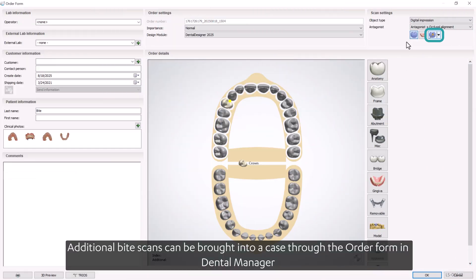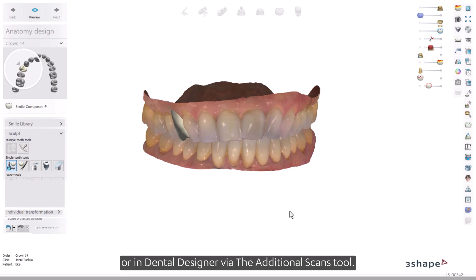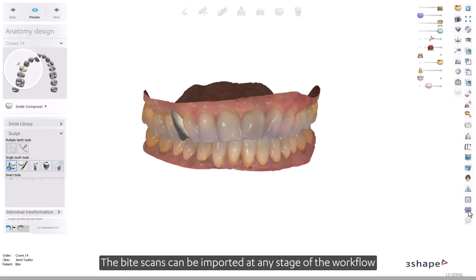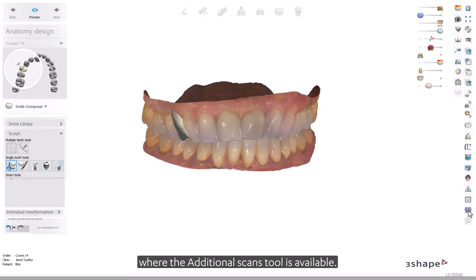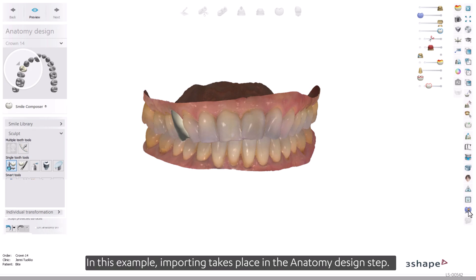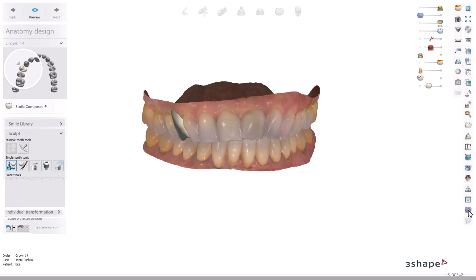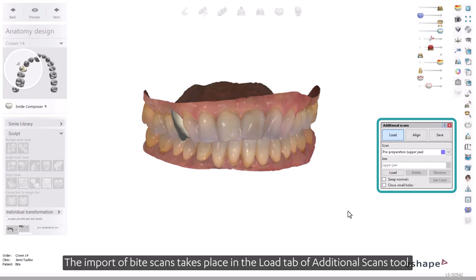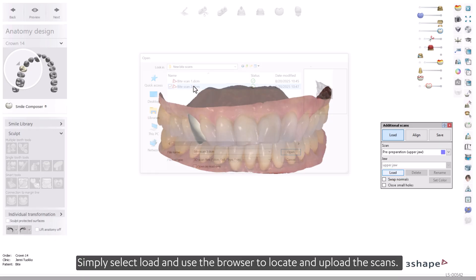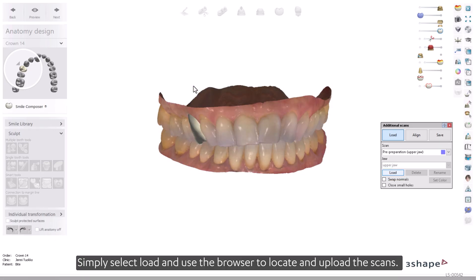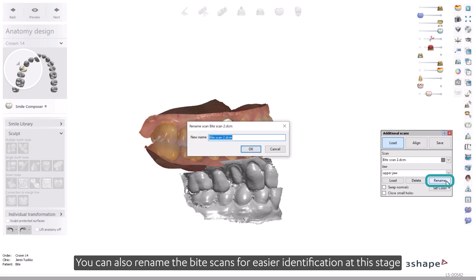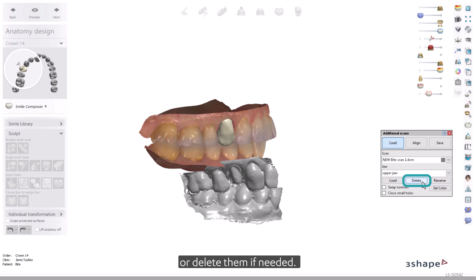Additional byte scans can be brought into a case through the order form in Dental Manager or in Dental Designer via the Additional Scans tool. The byte scans can be imported at any stage of the workflow where the Additional Scans tool is available. In this example, importing takes place in the Anatomy Design step. The import of byte scans takes place in the Load tab of the Additional Scans tool. Simply select Load and use the browser to locate and upload the scans. You can also rename the byte scans for easier identification, or delete them if needed.